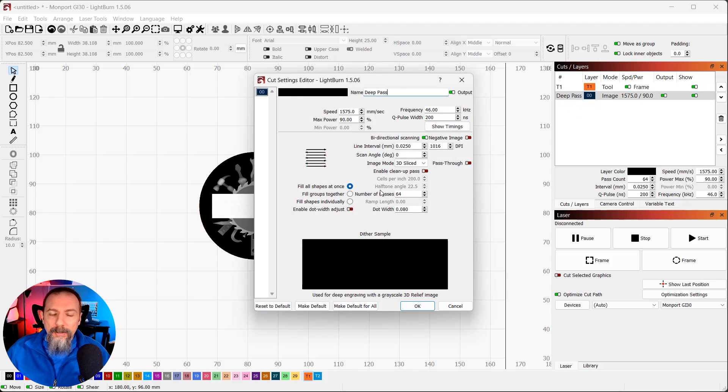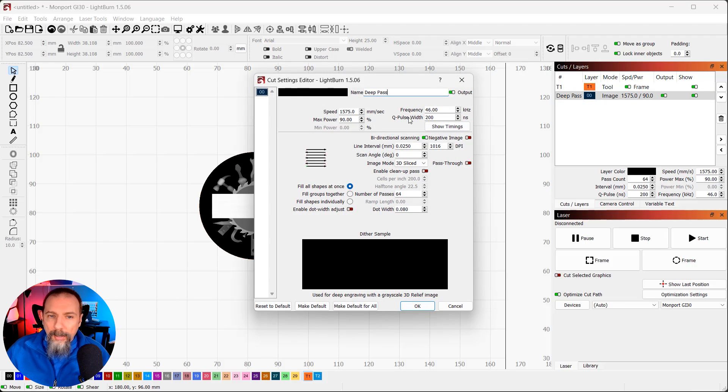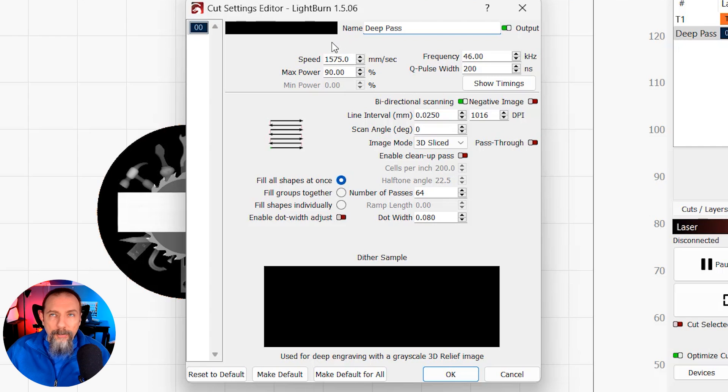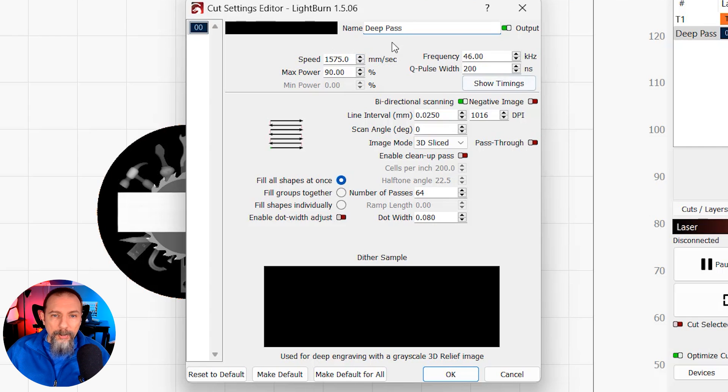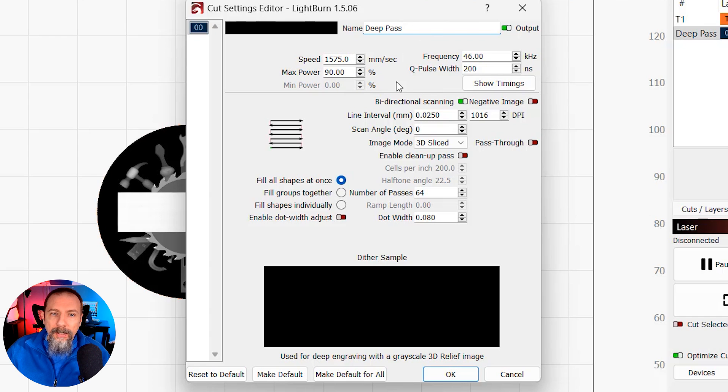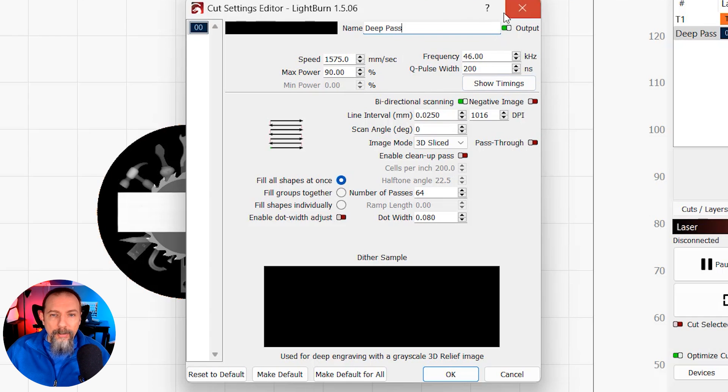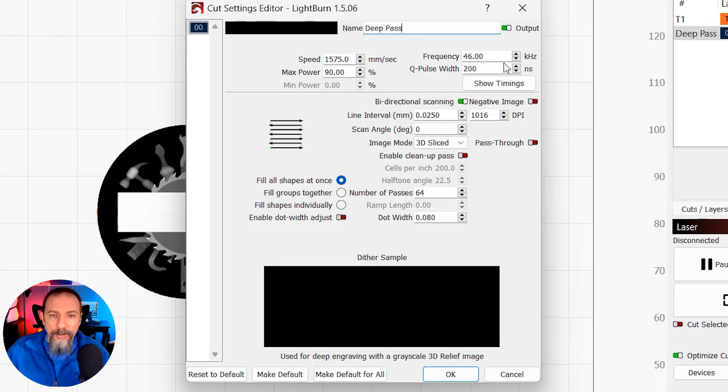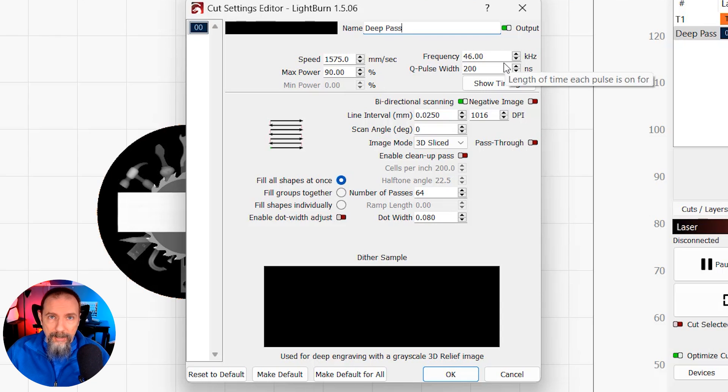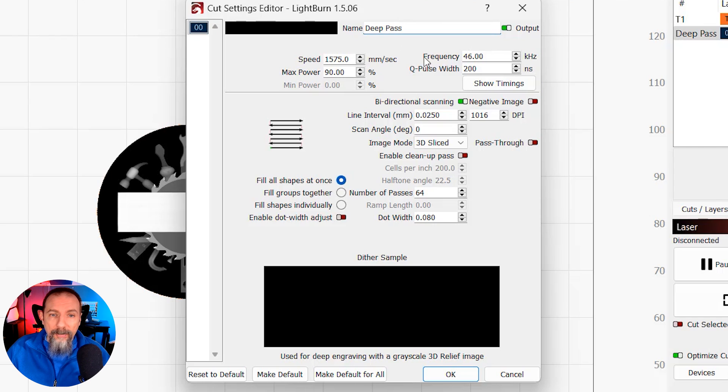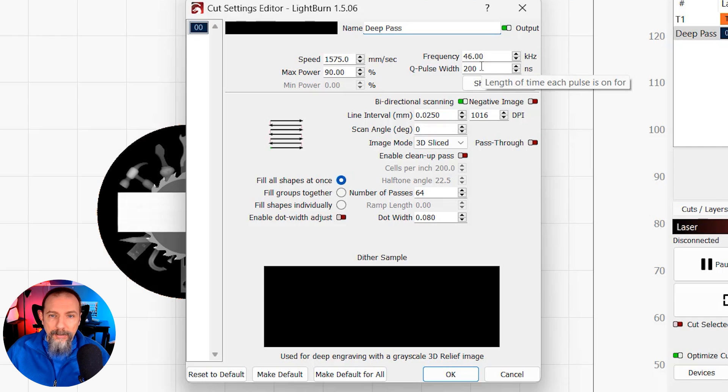And then we're going to go into the settings. Now this is already set up. Everything is already set up in here. Speed for this 30 watt MOPA fiber laser I found 1575 millimeters per second works great at 90% power. And if you're new to fiber lasers, you're going to see two settings here you've not seen before in Lightburn. And that is frequency and Q-Pulse width. We're not diving into those today.